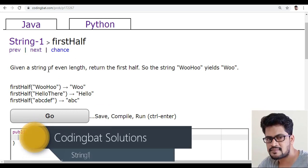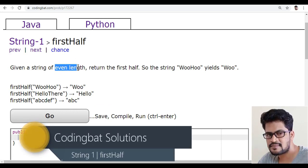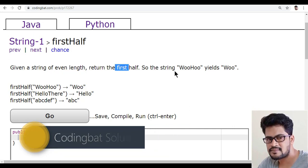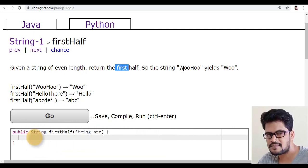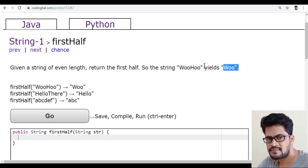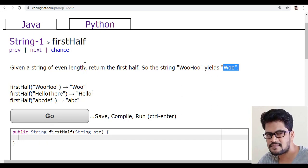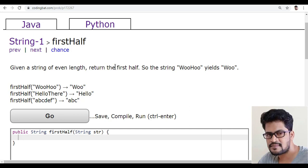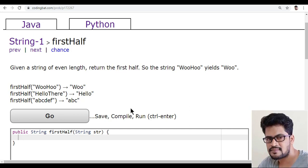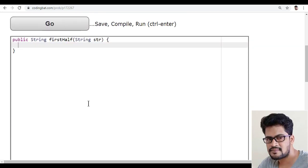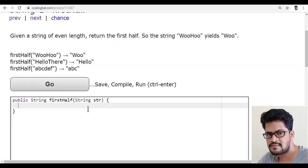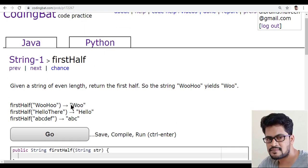Given a string of even length, return the first half. So the string will be converted like this. They've given a string of even length, so you have to return the first half of the string. Let's see how to do this.